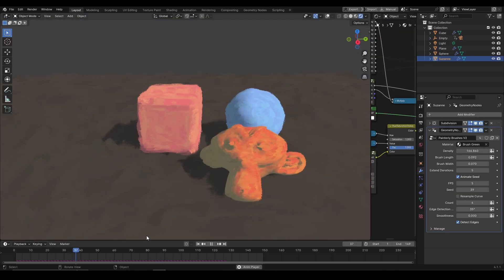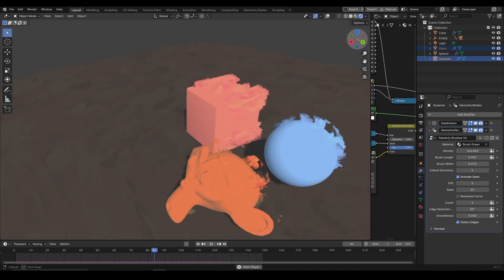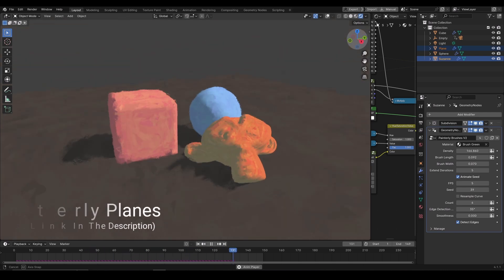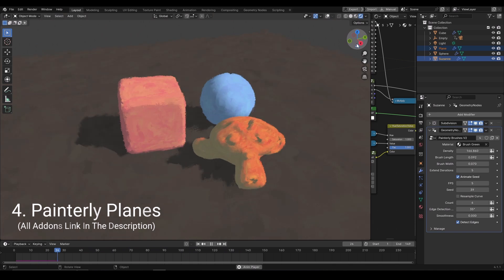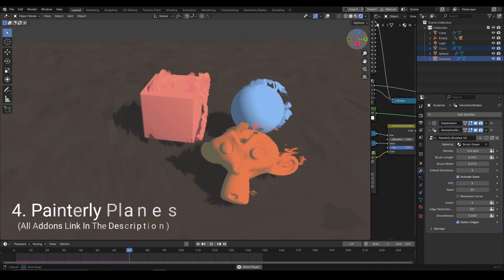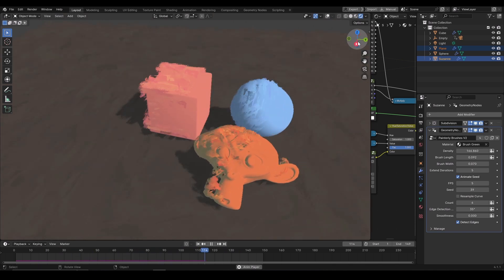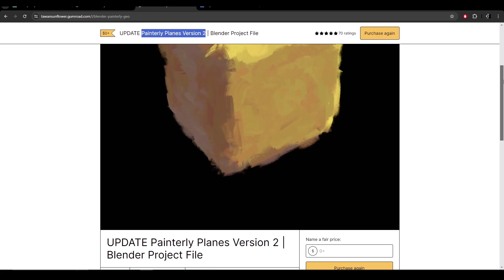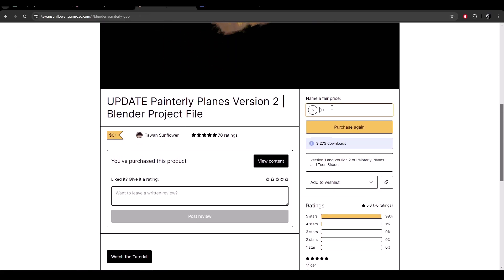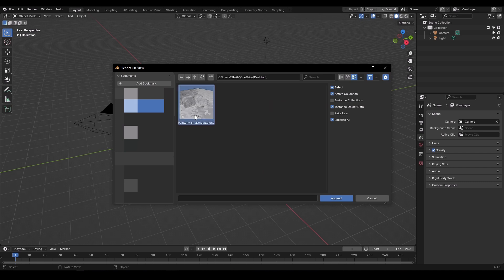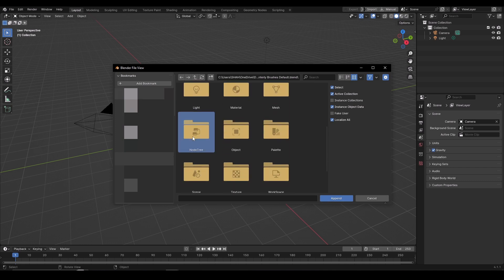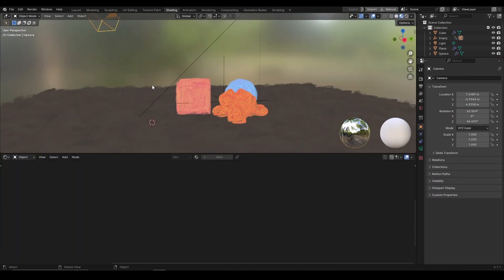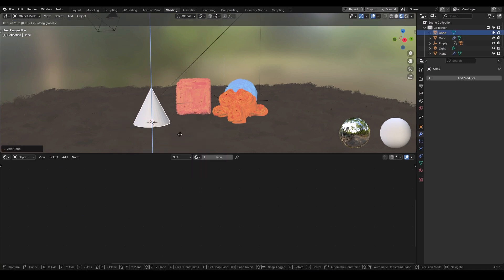This list will not be complete if we don't talk about the geometry nodes. Painterly Planes is a set of geometry nodes created by this user. It will turn your object into a hand painted render with all the brush strokes creating a really interesting style choice. Download the blend file from the Gumroad. Append the file after downloading. Select the node tree and select Painterly brushes v2. Let's try adding this on a cone model.